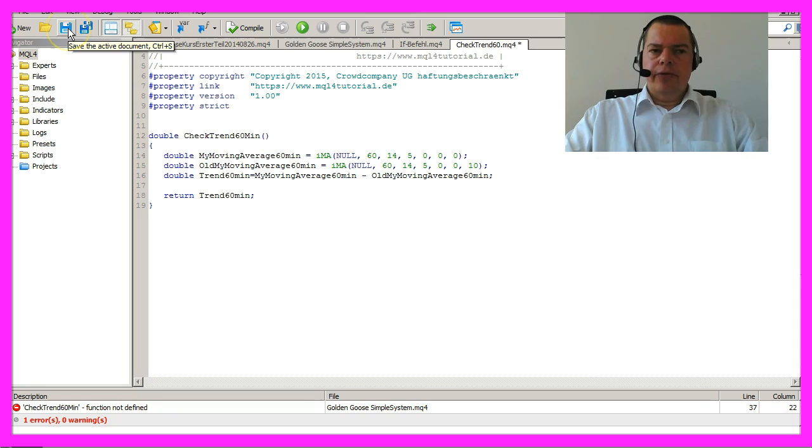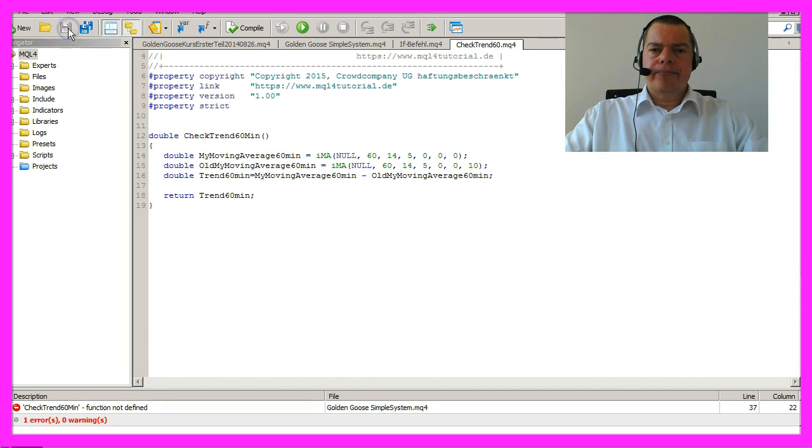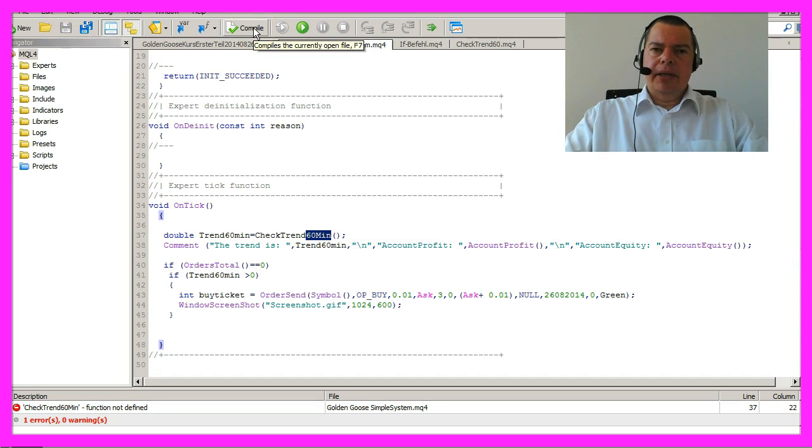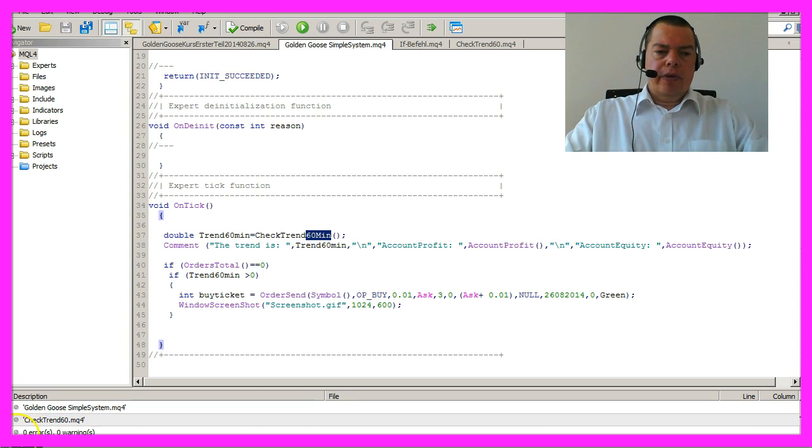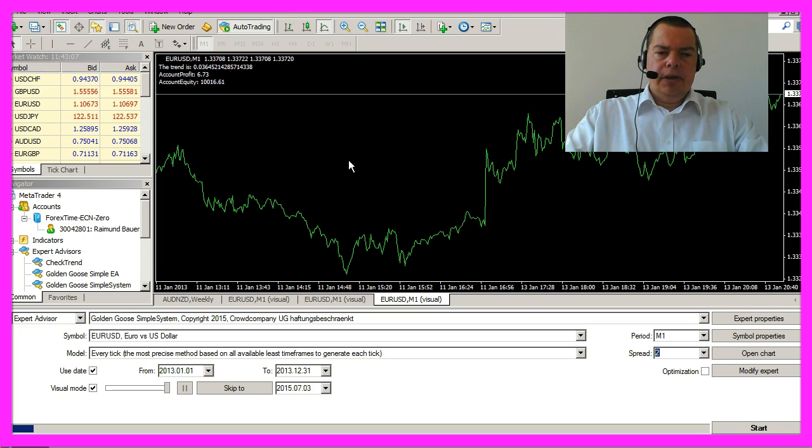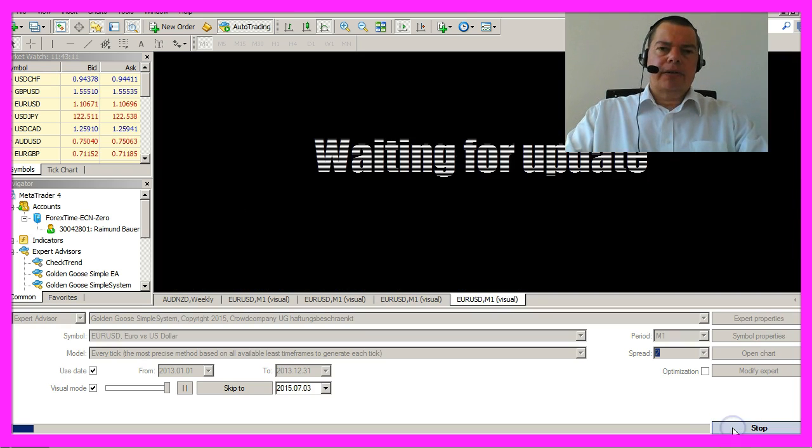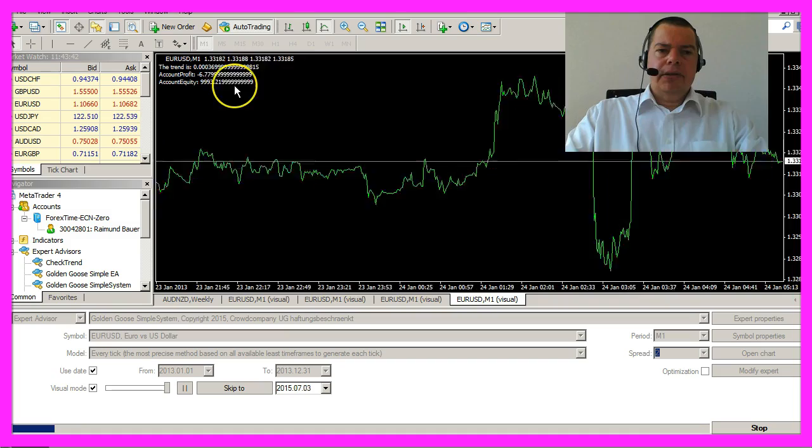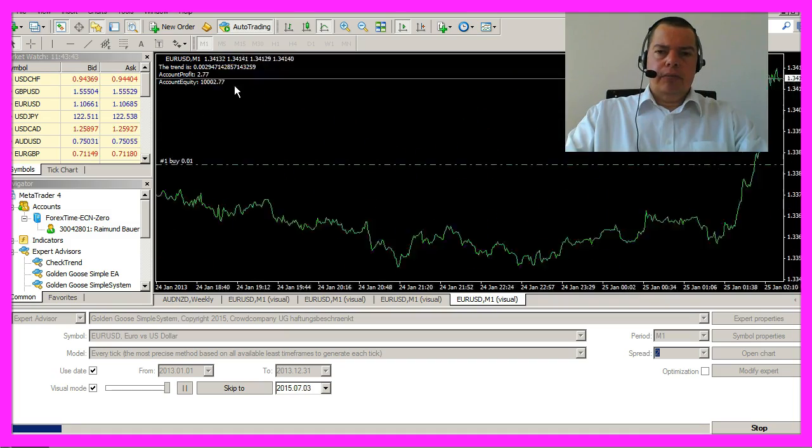Don't forget to save the file again and now compile the main expert advisor. It should work without any errors or warnings. Let's hit the F4 key and start the backtesting and it seems to work.